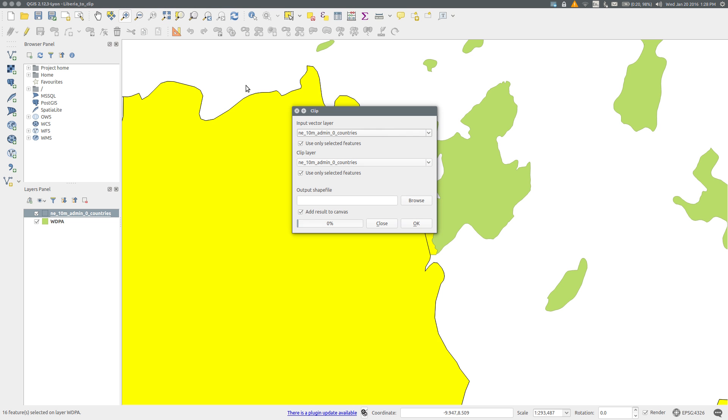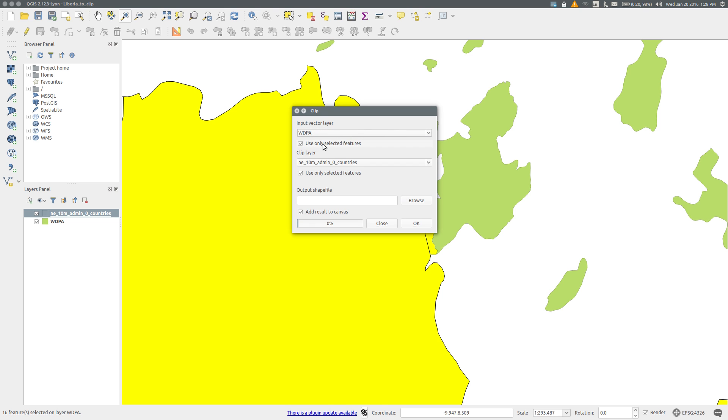The input vector layer needs to be the protected area layer and the clip layer the country layer. We need to make sure that Use Only Selected Features is selected for both.